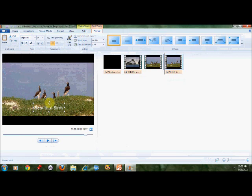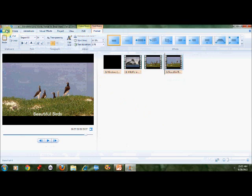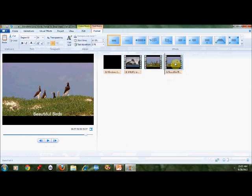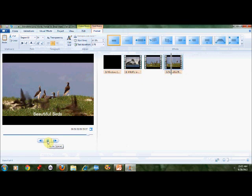And save my project for the last time. When I play this section here, you can see that there is nothing on here except beautiful birds.